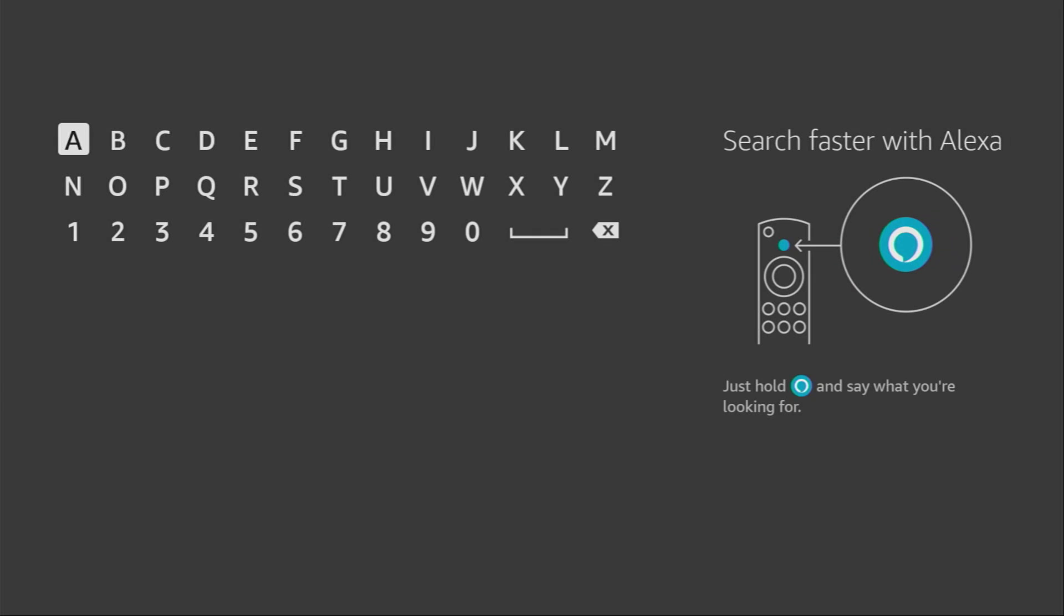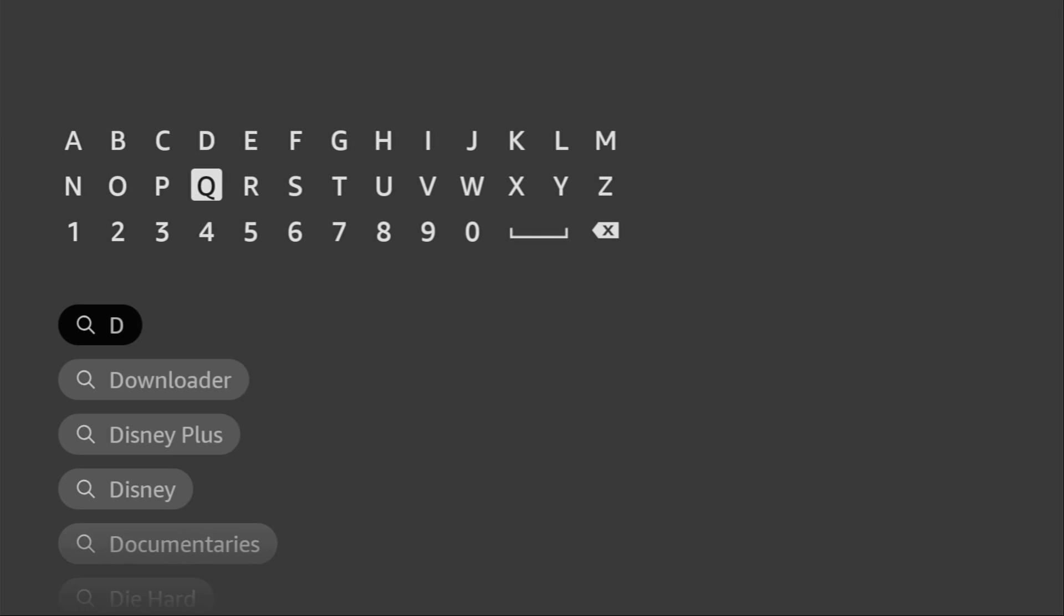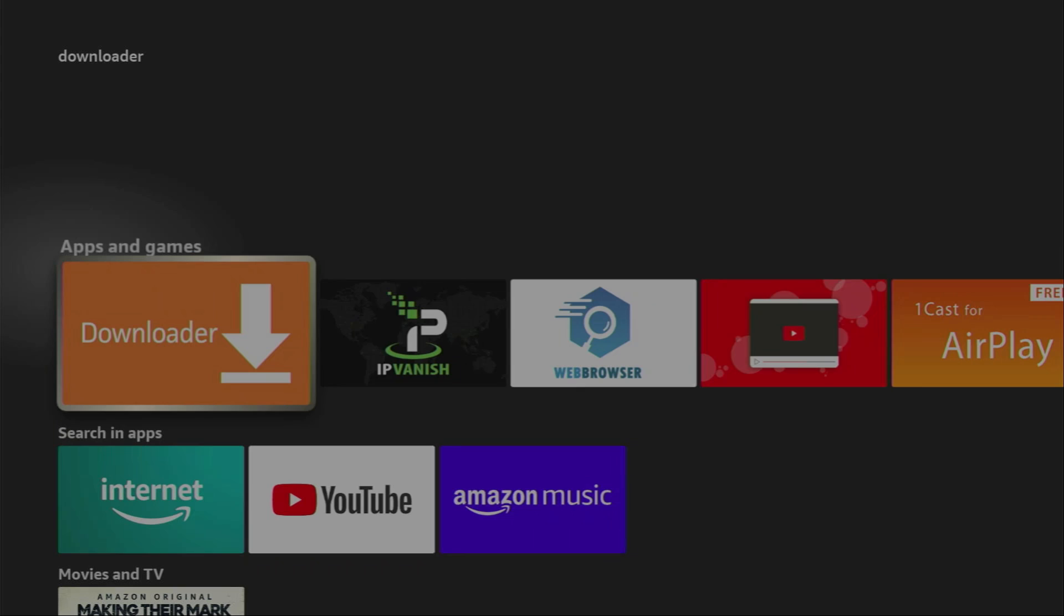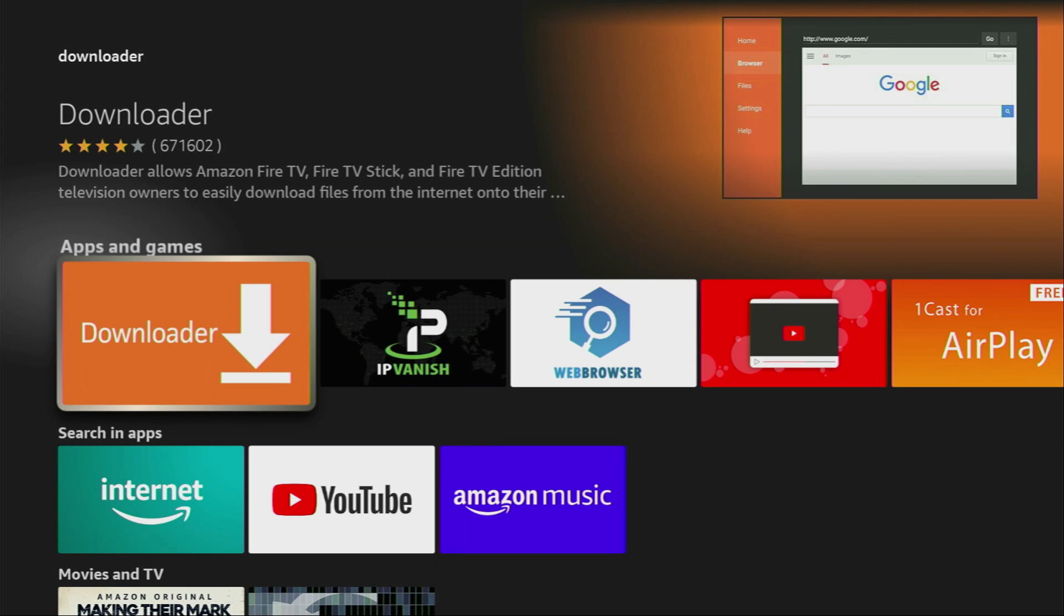Just go to your App Store and in the search start typing Downloader. As you can see, it already popped out at the bottom, so there was even no need to enter the whole name of the app. Just click on Downloader right here and here's the application which you need to download to your device.